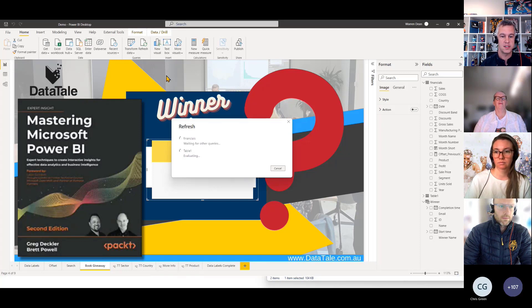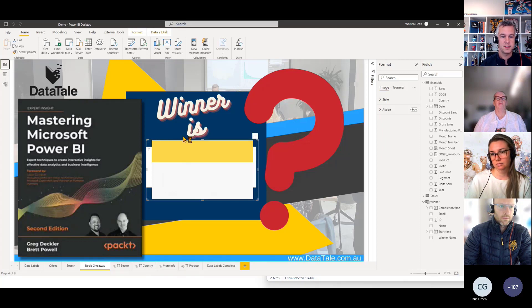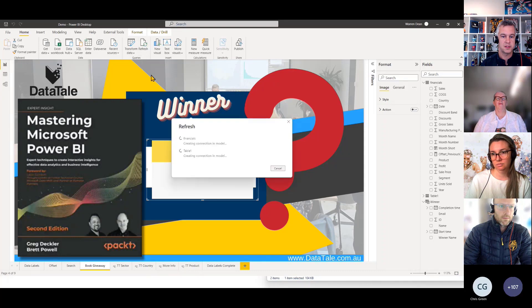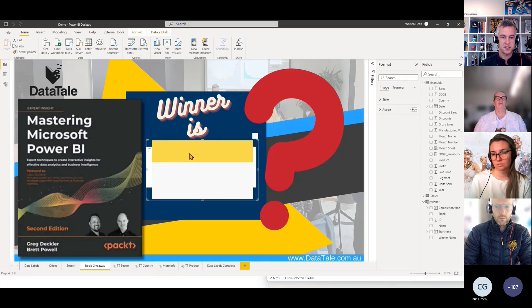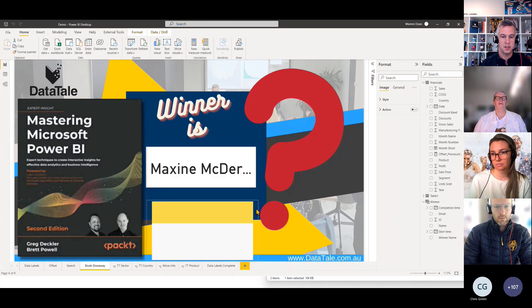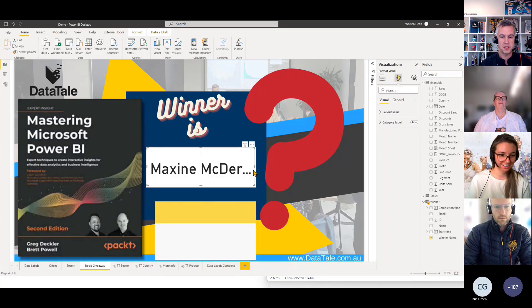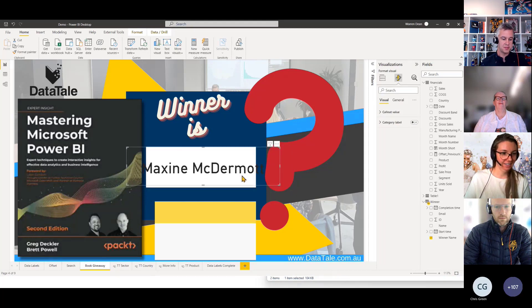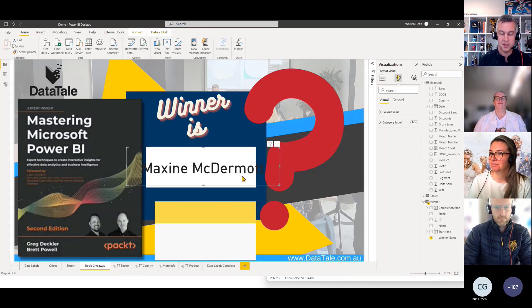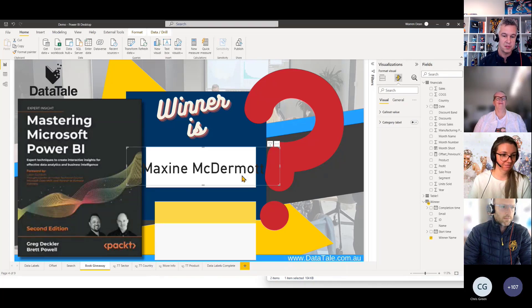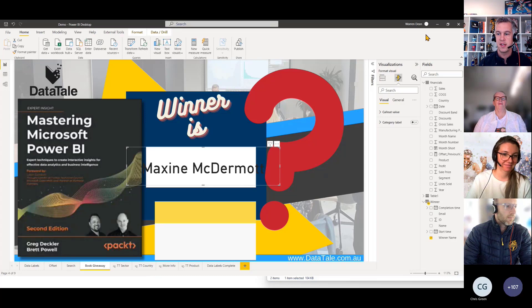76 people — some people were joining in, so I'll click one more time. All right, 76 entries and the winner is Maxine McDermott. Congratulations Maxine! I'll get in touch with you, or if I don't, please send me an email with your postal address and I'll post that out to you.